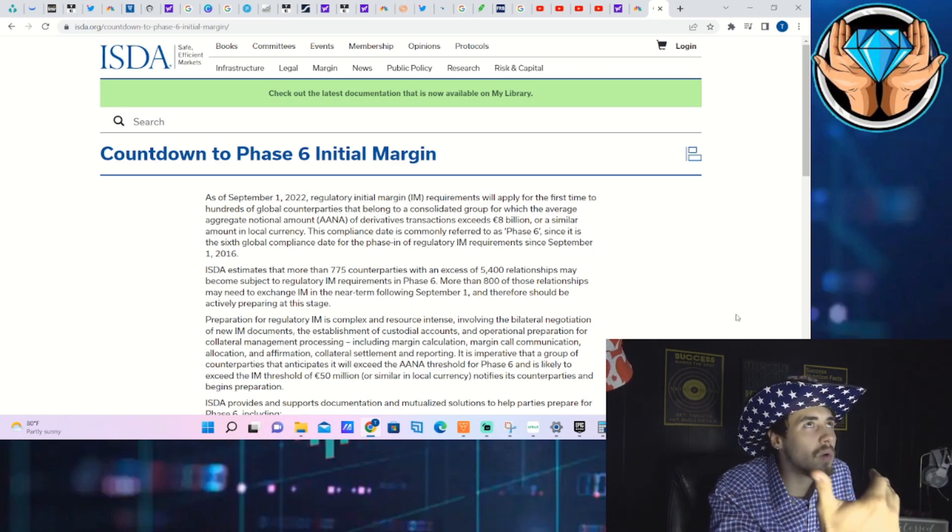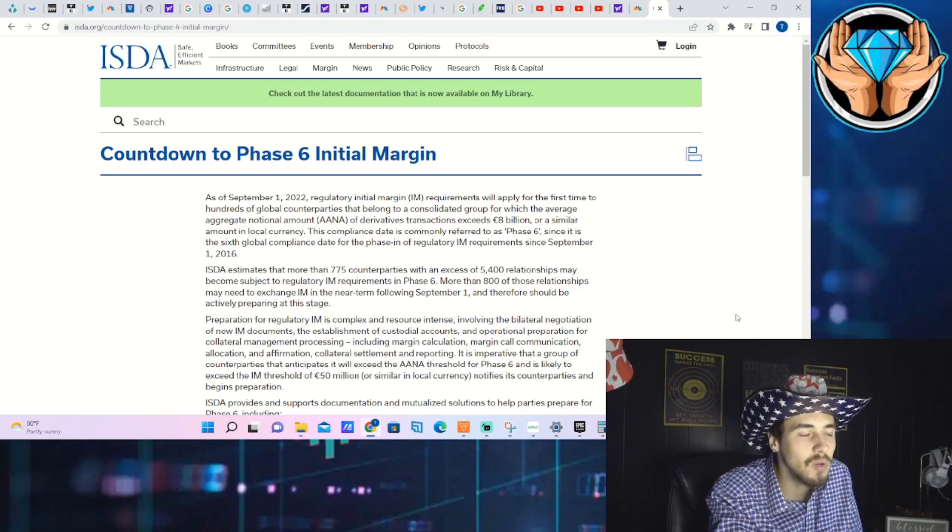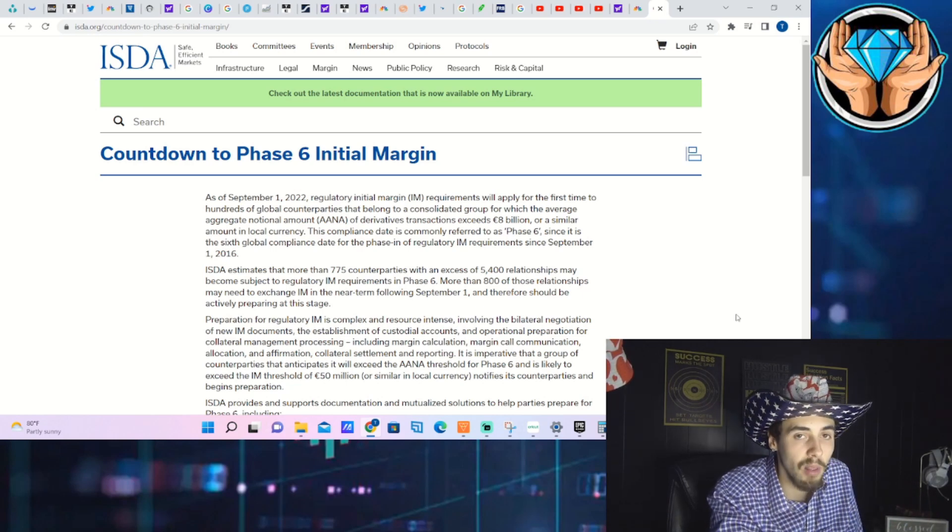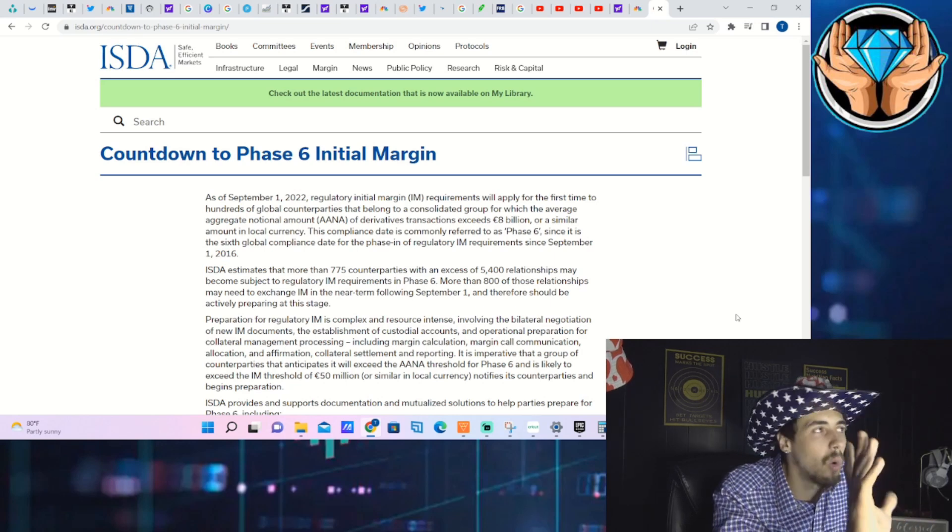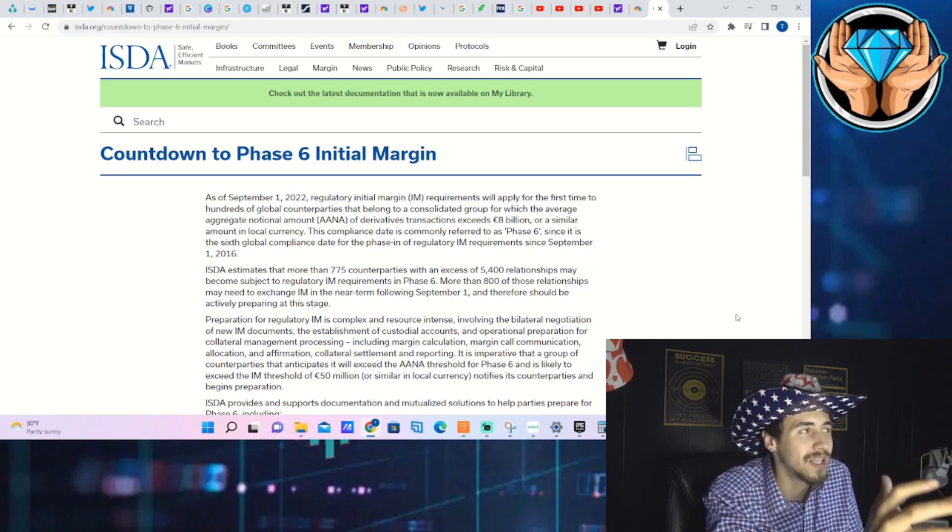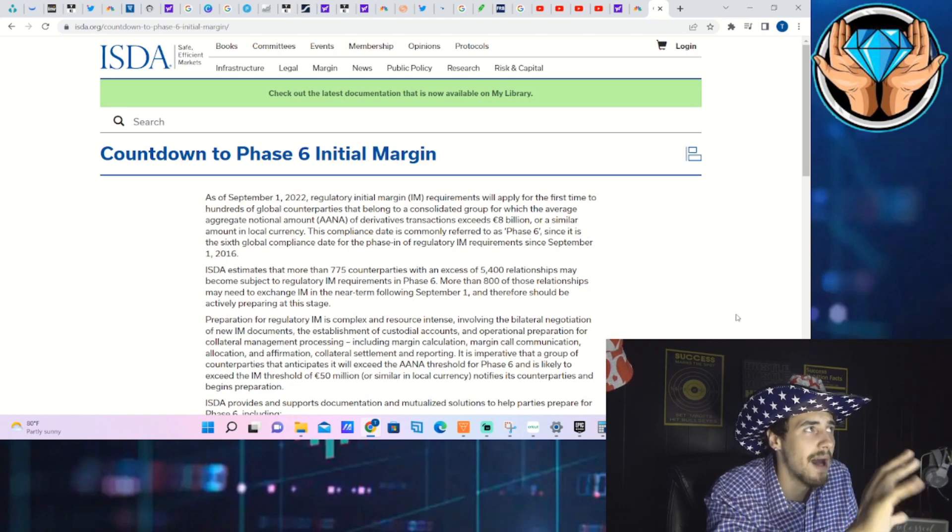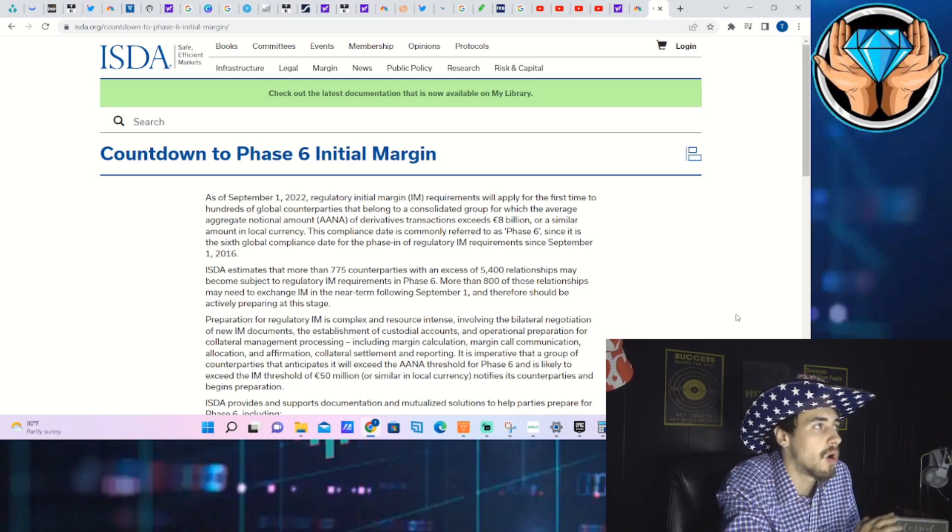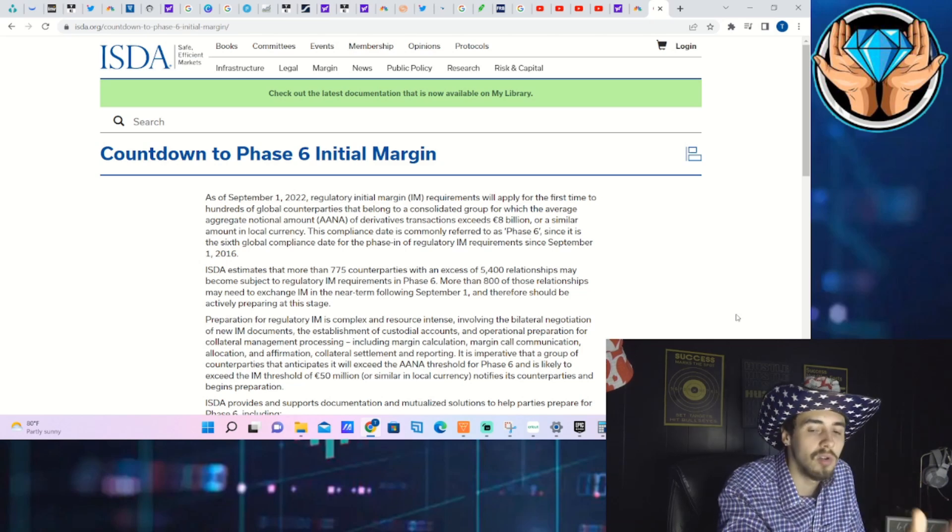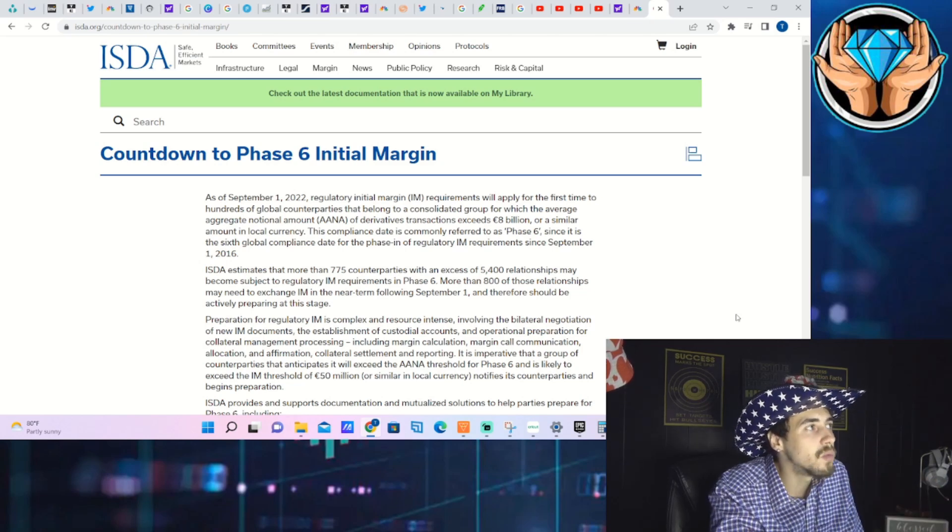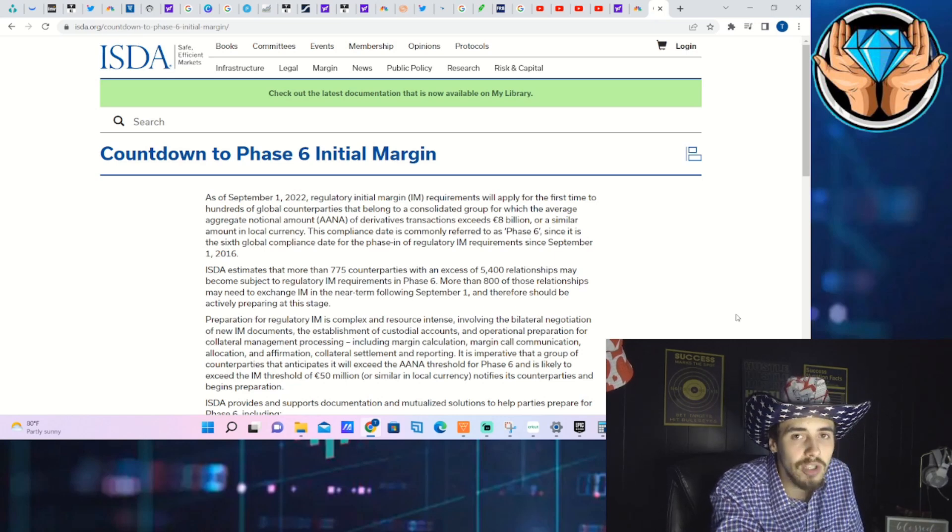It's directly related to the derivatives market. The derivatives market alone is much larger than the entire stock market. The US stock market is worth around 45 trillion dollars, the derivatives market is worth like 400 trillion dollars, it's absolutely colossal.